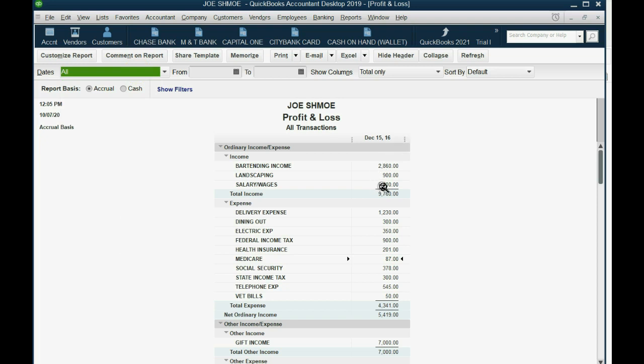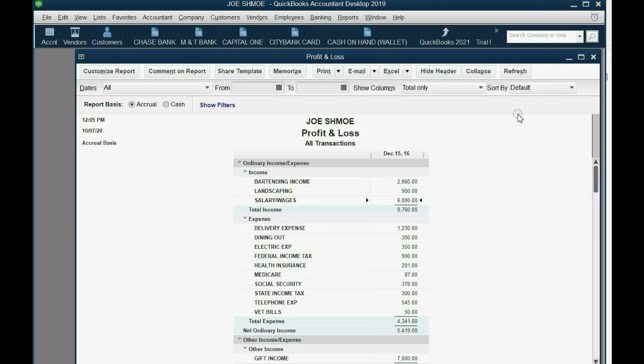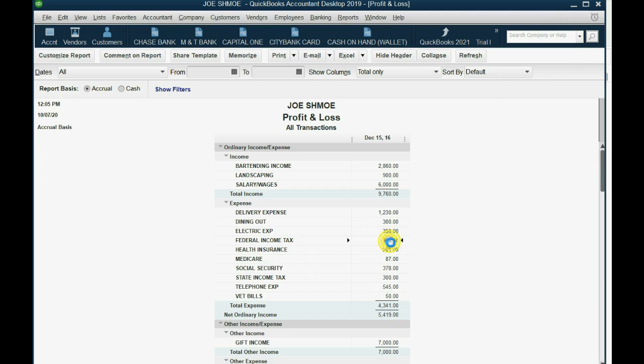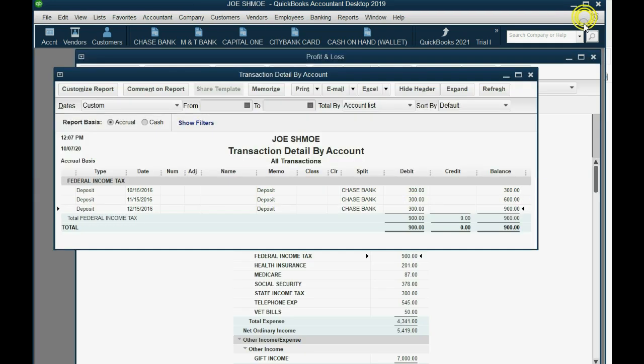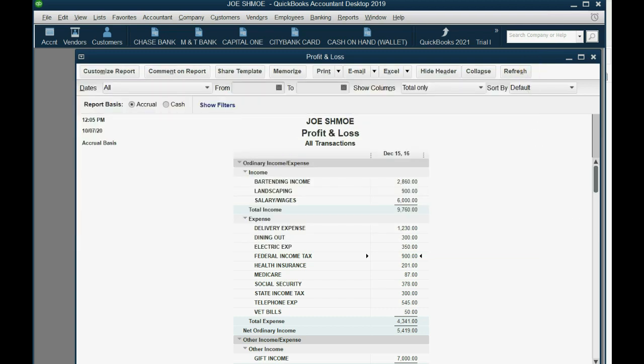Notice if you double-click salary and wage, all three paychecks show the gross amount. However, if you close this and go back to the profit and loss, you can see the federal income tax is up to $900. Double-click and it shows each paycheck where you contributed to your federal taxes, and so on. Congratulations, this is the proper way to record each paycheck if you're an employee and you are using QuickBooks for your home finances.